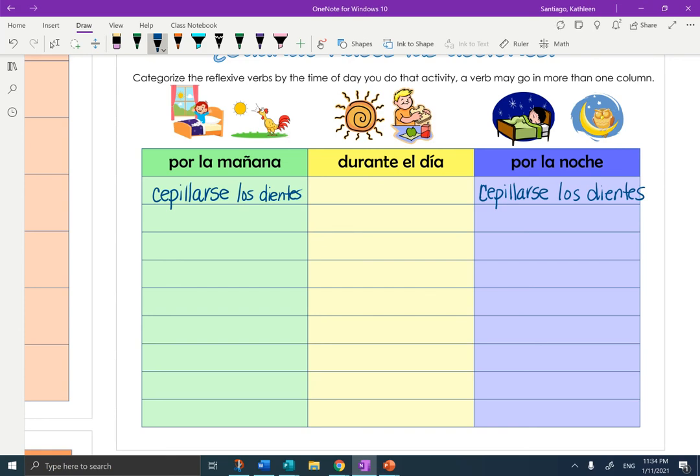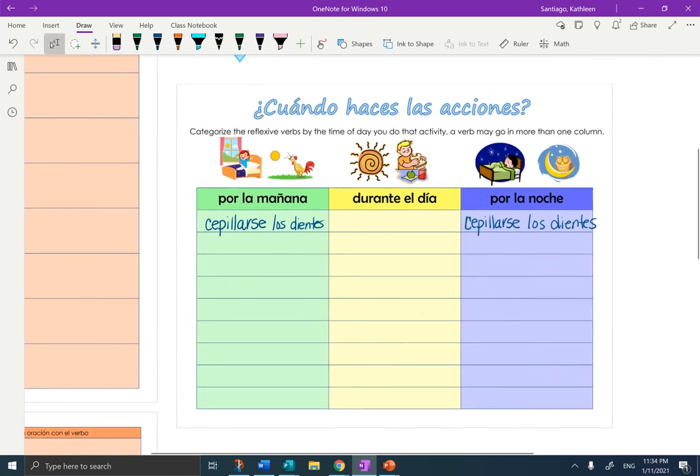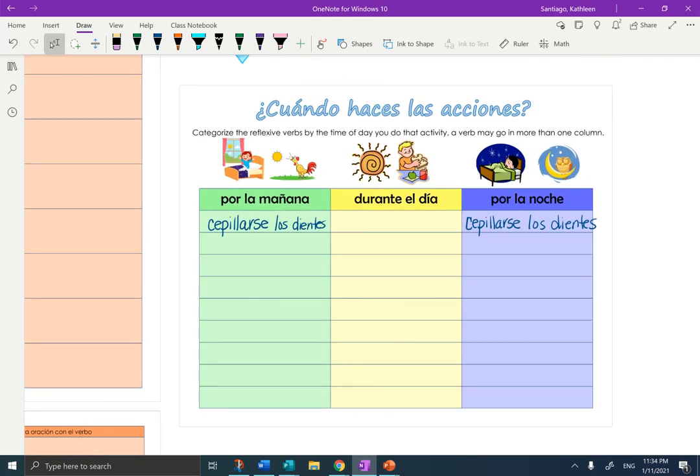If you have any questions, please let me know. Write in your notes and categorize the verbs. Gracias.